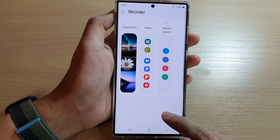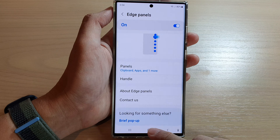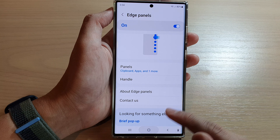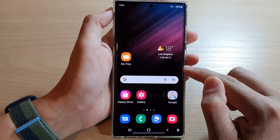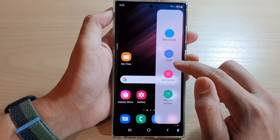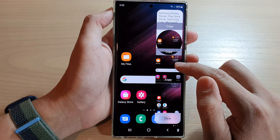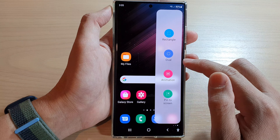And finally, you can tap on the back key to go back, or tap on the home button to go back to the home screen. Now, if you swipe out the edge panels, you can see it will be in the order that you have set.